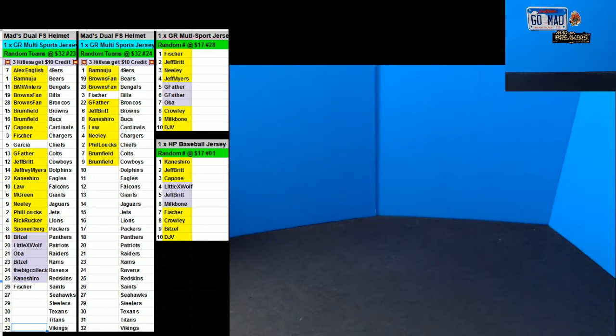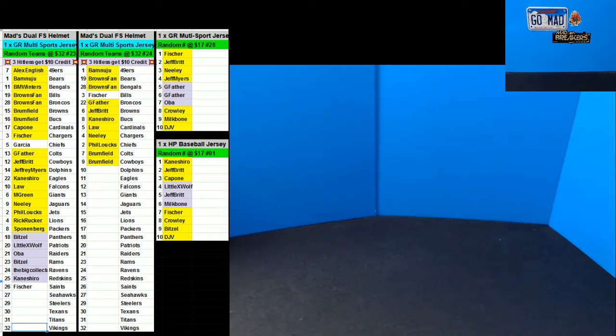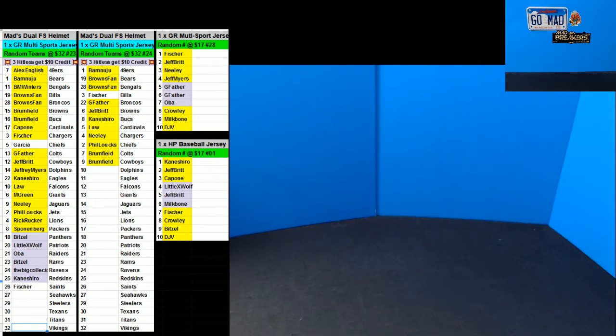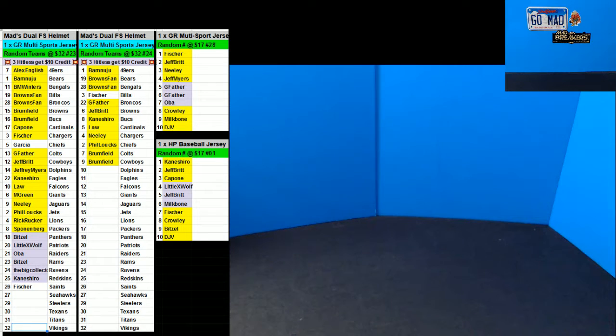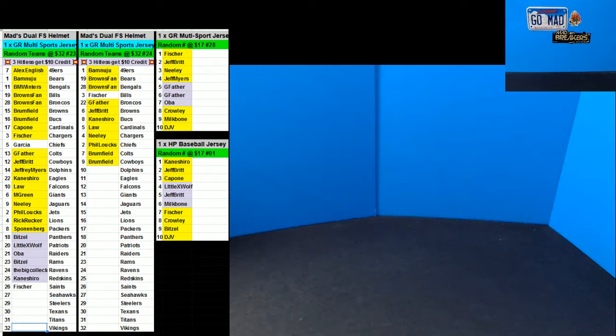Here we go, we're doing multi-sports number 28 random number style. Also have a Hit Parade baseball random number style break coming up. All right, so you got three dollars left. I got 117. Let's go ahead and run the randoms.